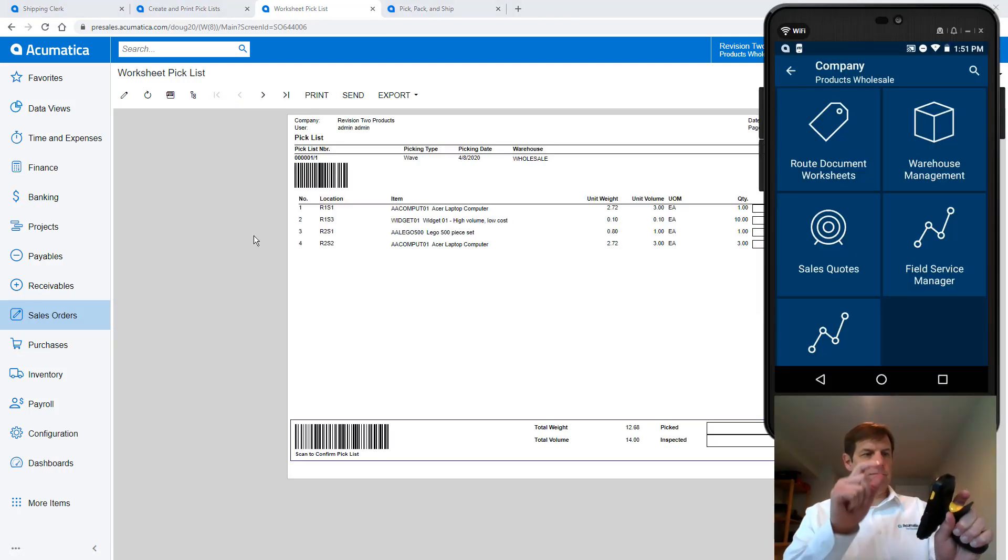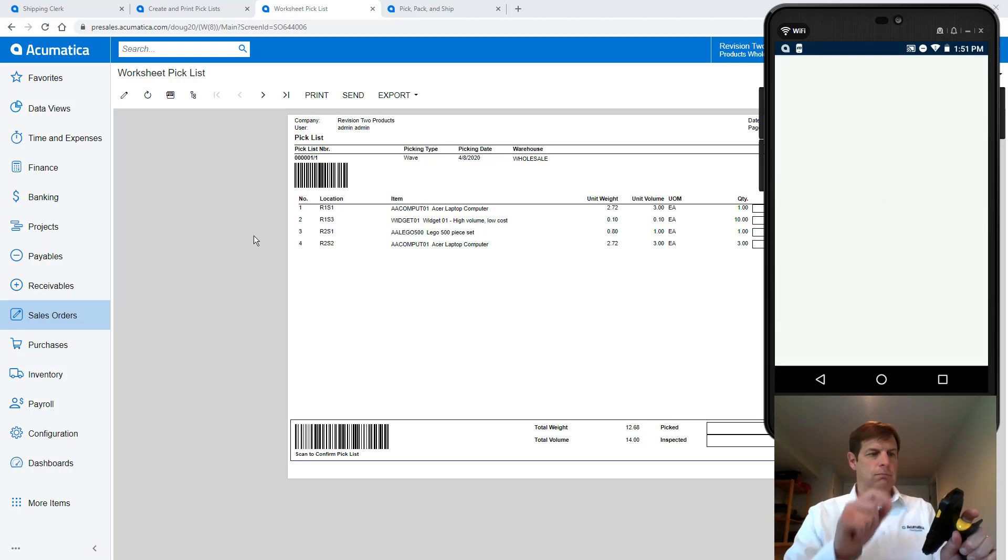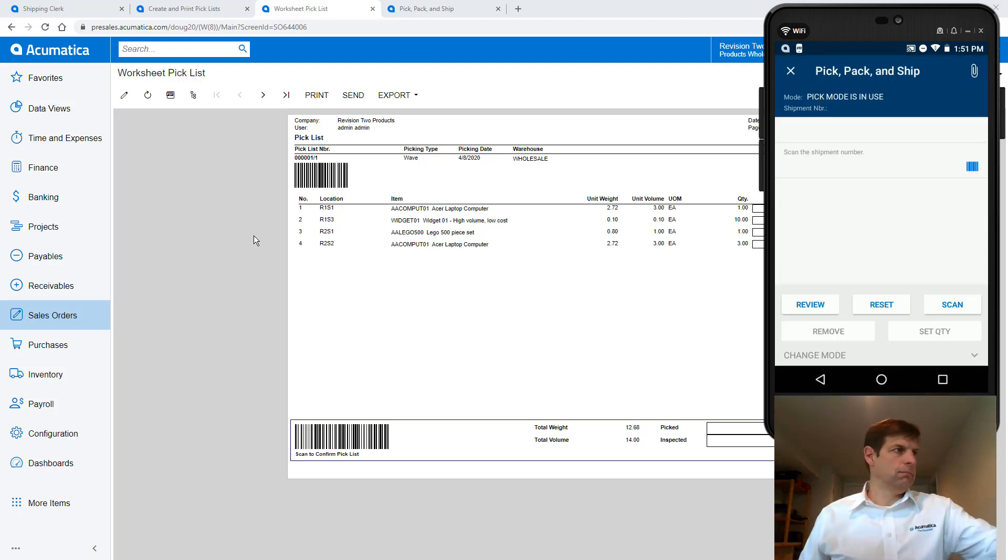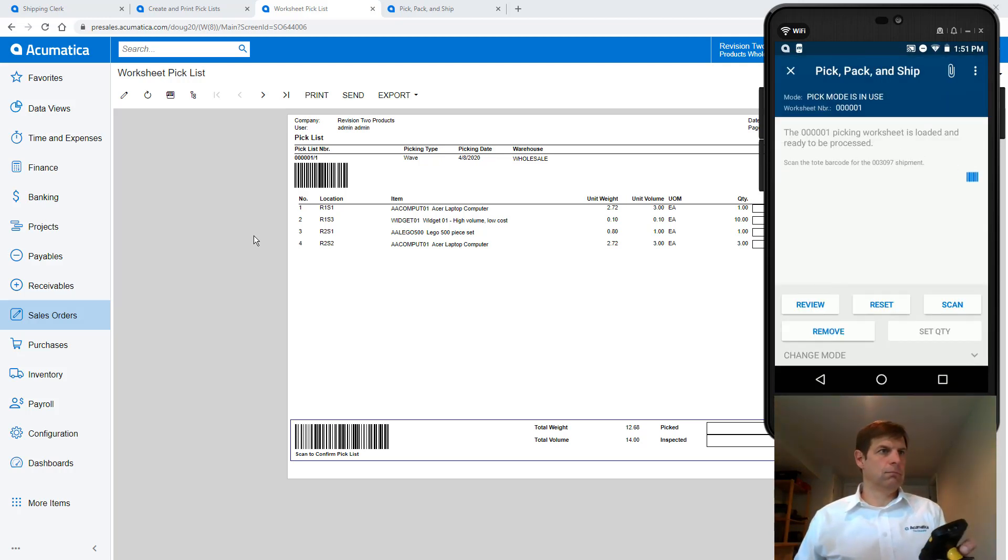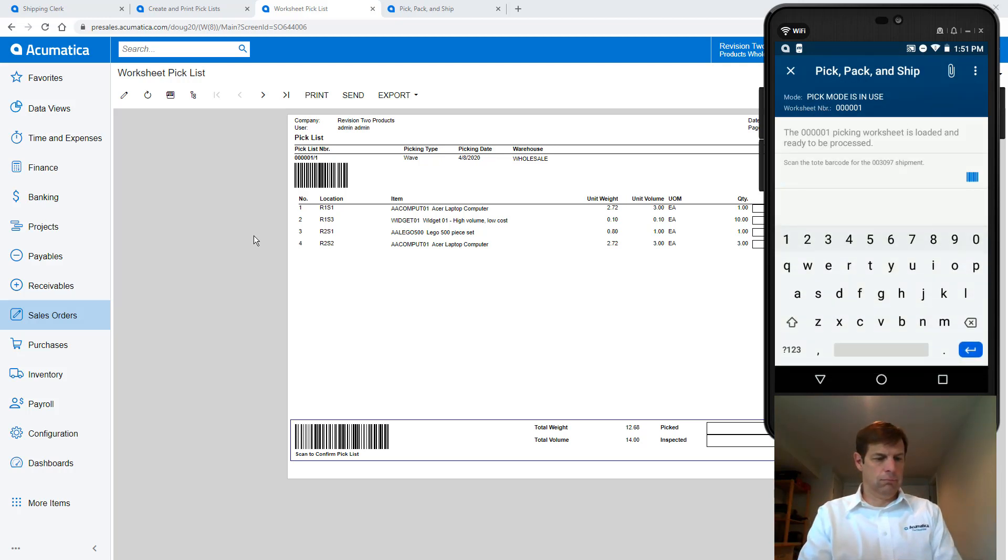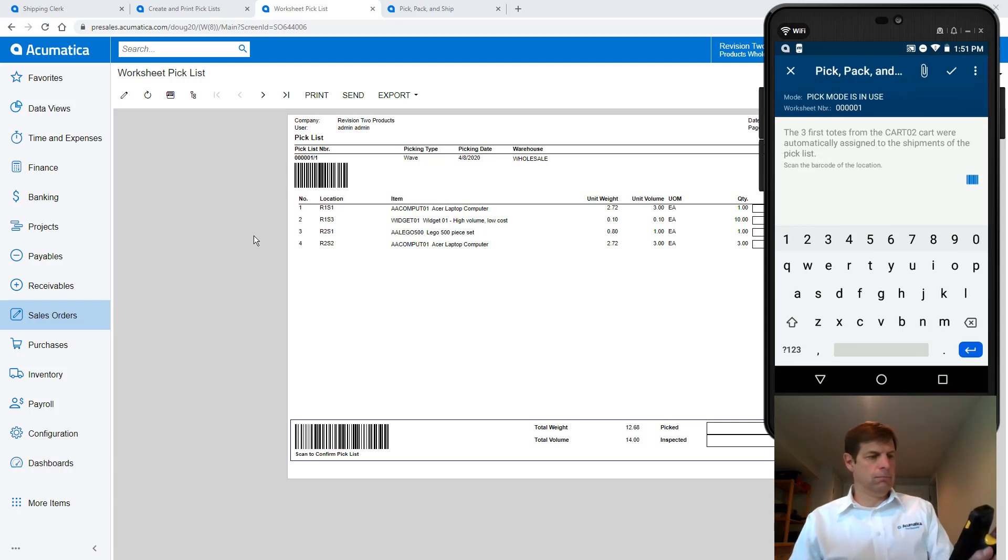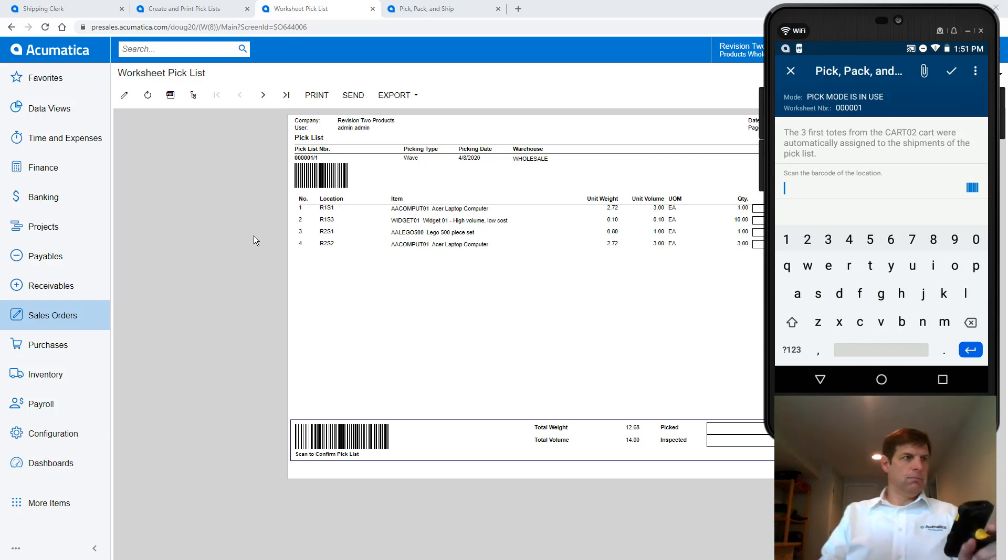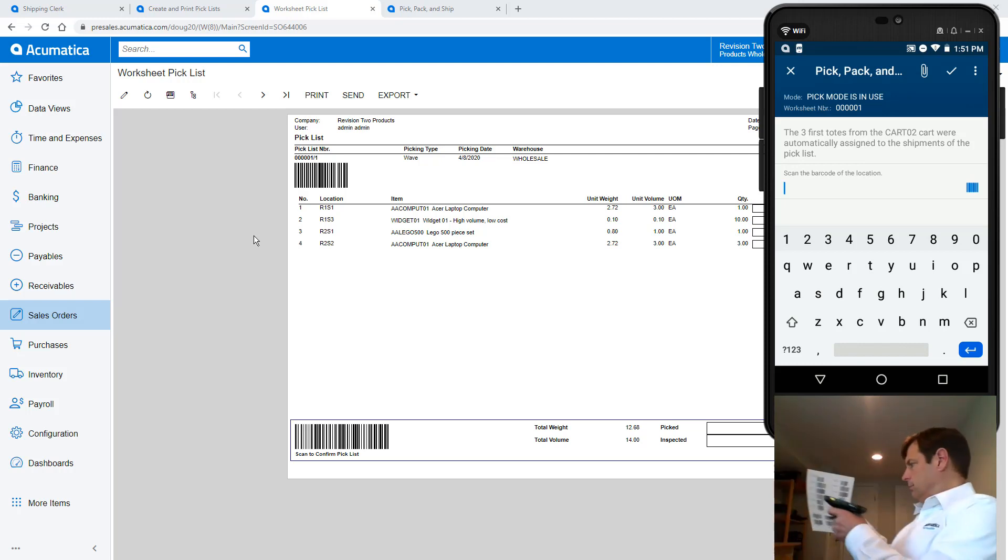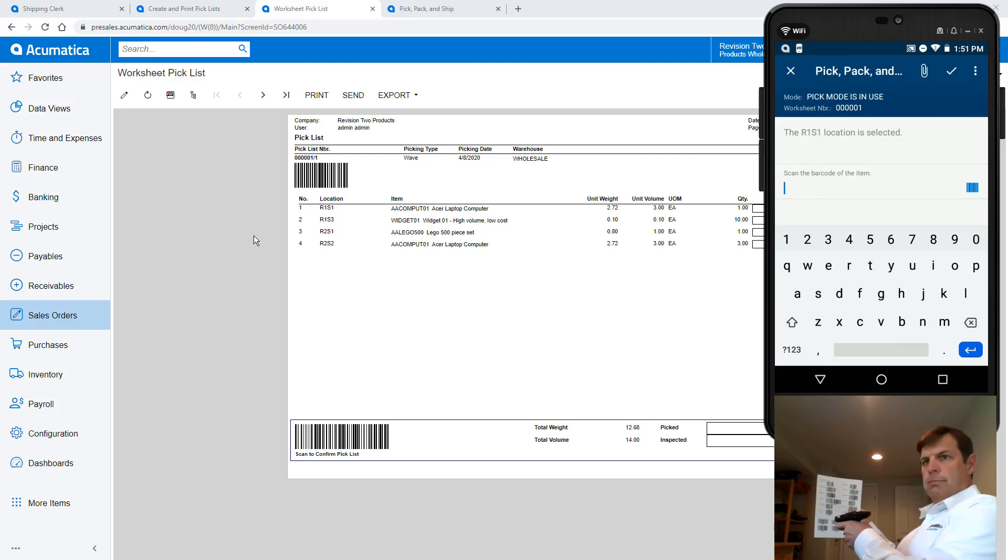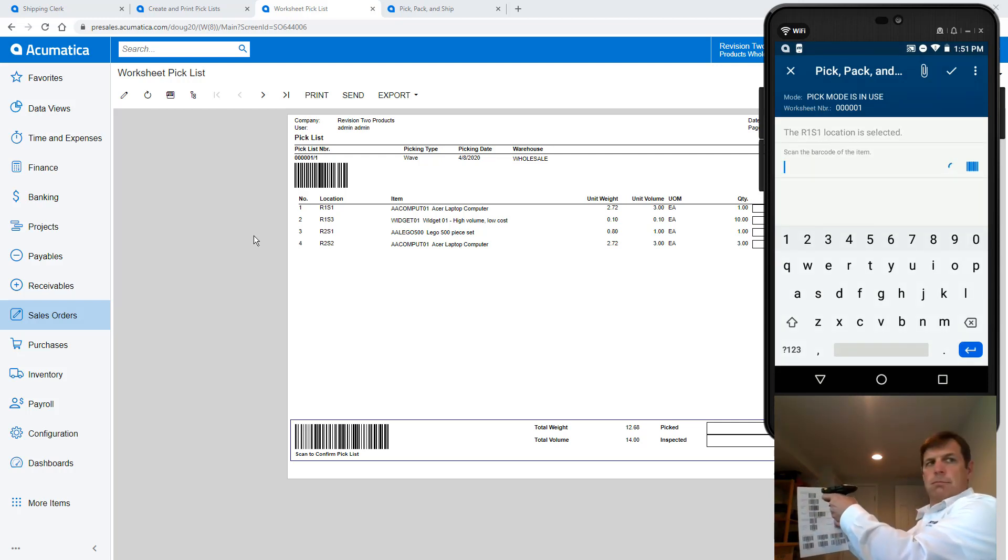On my mobile scanner I can complete the process using the pick pack and ship applet on the Acumatica mobile app. In the warehouse I start by scanning my pick list, then I get a cart and scan the barcode for my cart. Since I don't have a barcode handy I type in the cart name. Next I push the cart to my first location and scan the bin, grab my item and scan it, and then place it into the proper tote as directed.